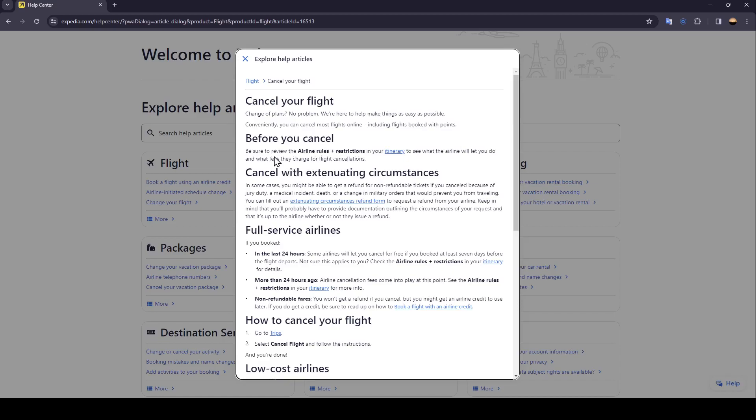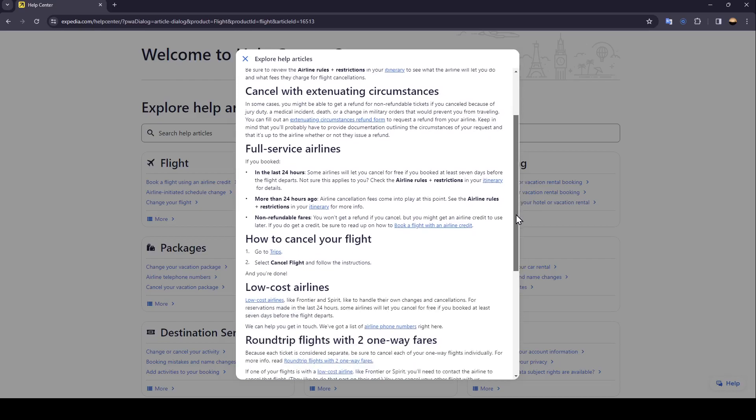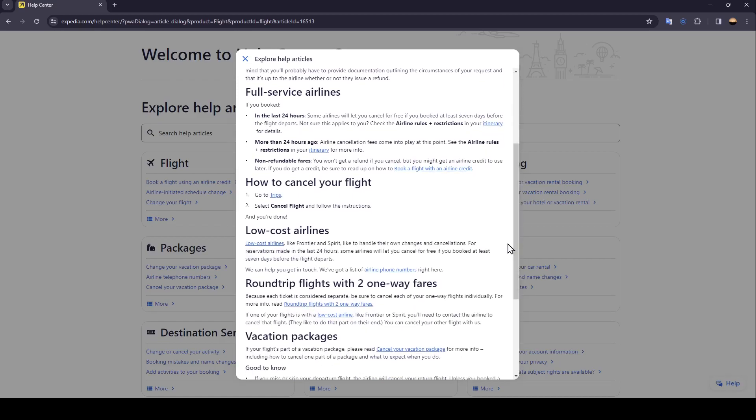Before you cancel, be sure to review the airline rules and restrictions. In your itinerary, you'll see what the airline will let you do and what fees they charge for flight cancellation. So right now, I'm going to show you how you can cancel your flight.